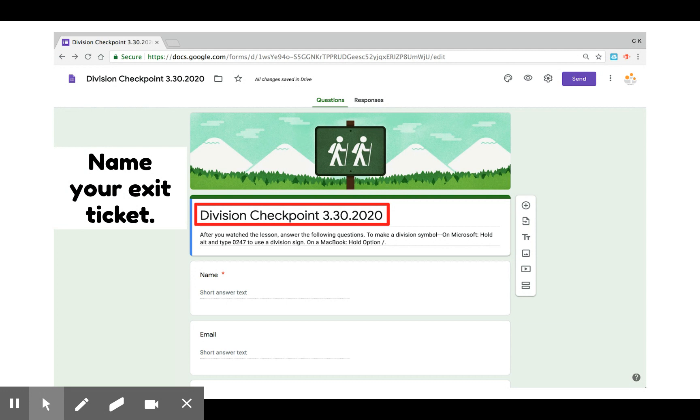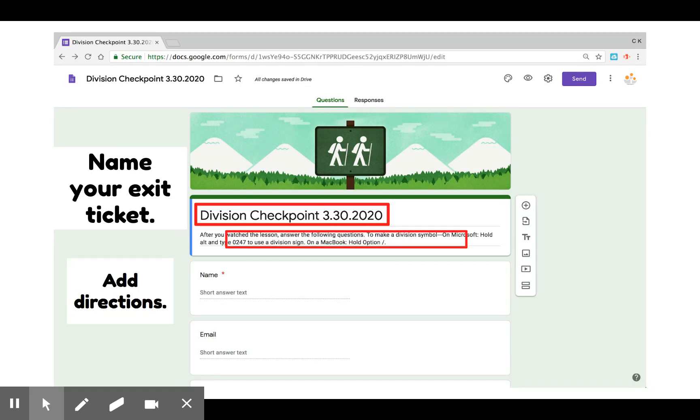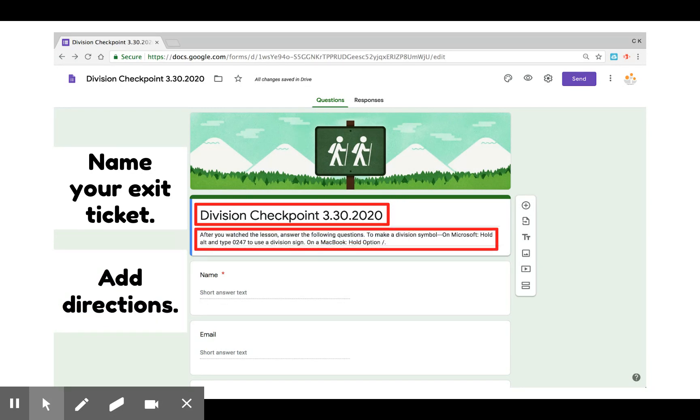I recommend naming your ticket based on the topic and the day you've created it so it's easier to find in your Google Drive. Then you can add directions.